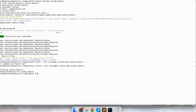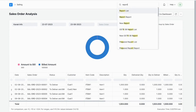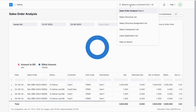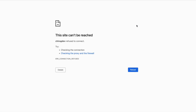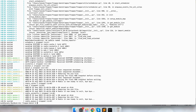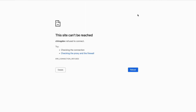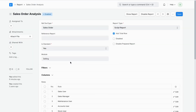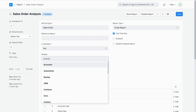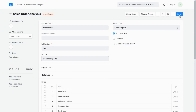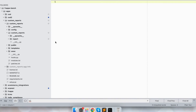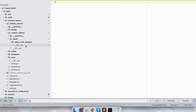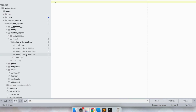It will install this application. Now we will go to the report list. In the report list there is a sales order analysis report. To overwrite this report, I will change the module name here and mention my module name 'custom report', then save it. It will automatically create a report folder in my application, and you can see there is a JS file, a PY file, and a JSON file.